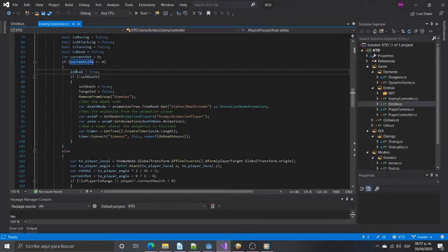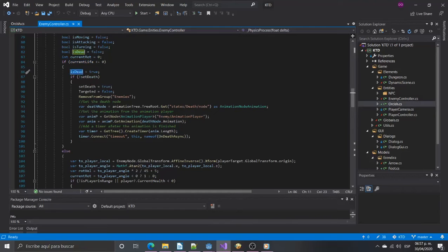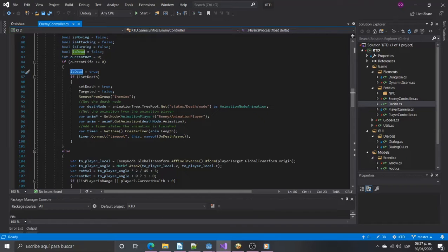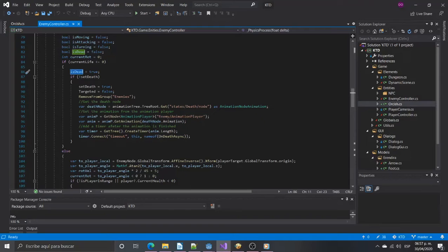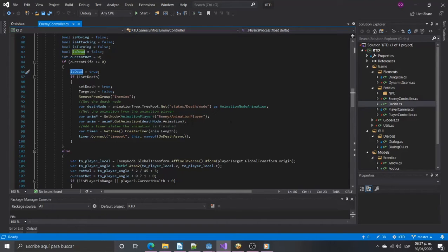To dispose the enemy we need to know when the animation finishes. Right now there is a bug in Godot's state machine that continues reporting the animation is playing after the end node is reached. This will not be fixed until version 4.